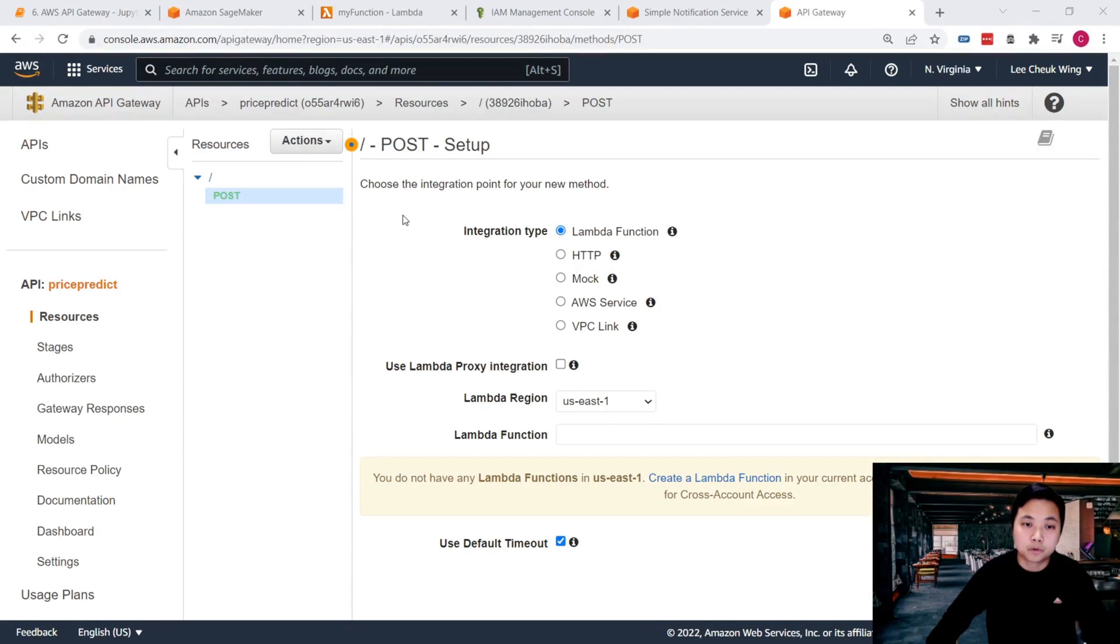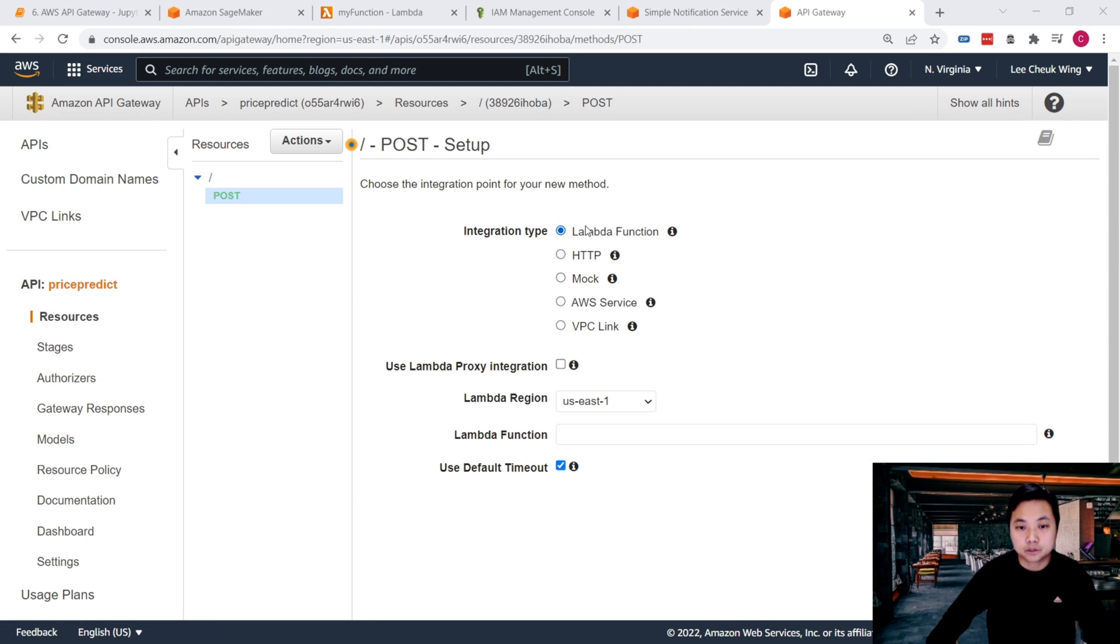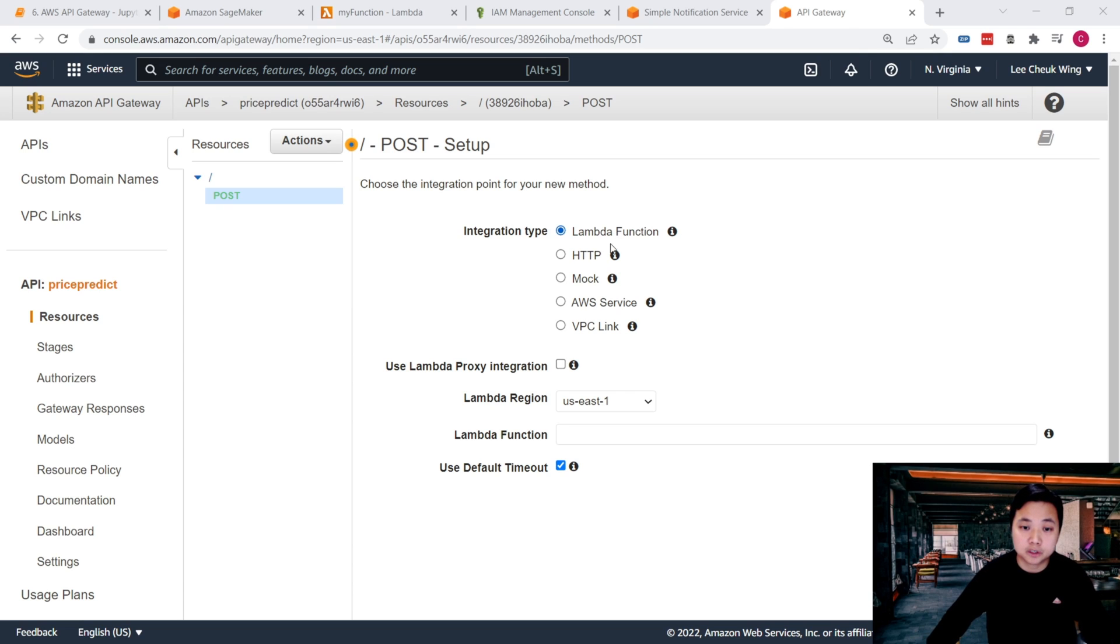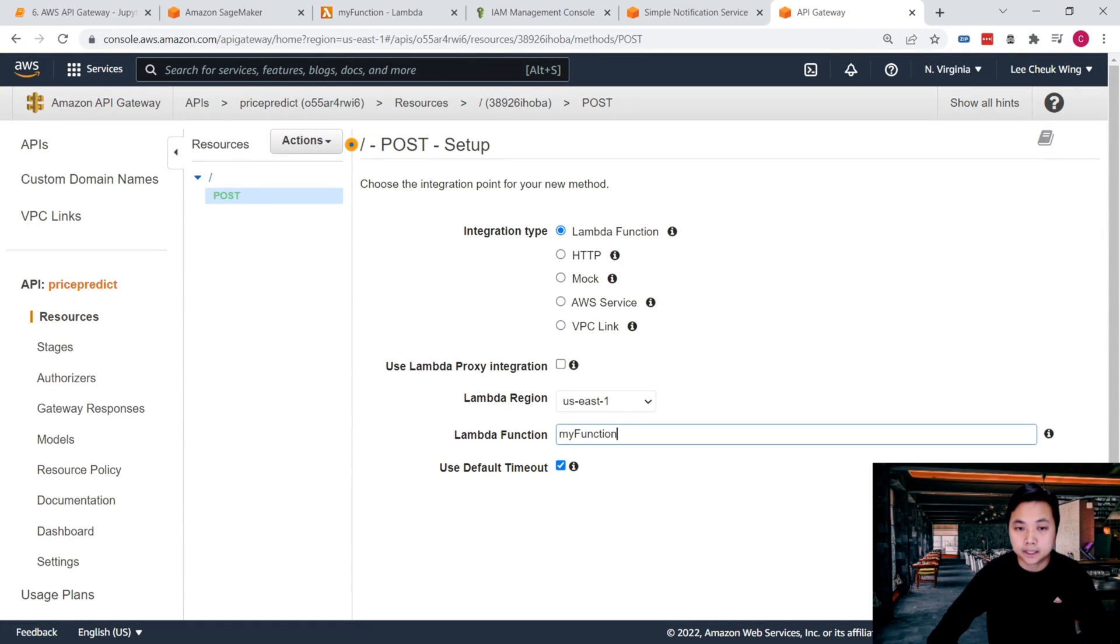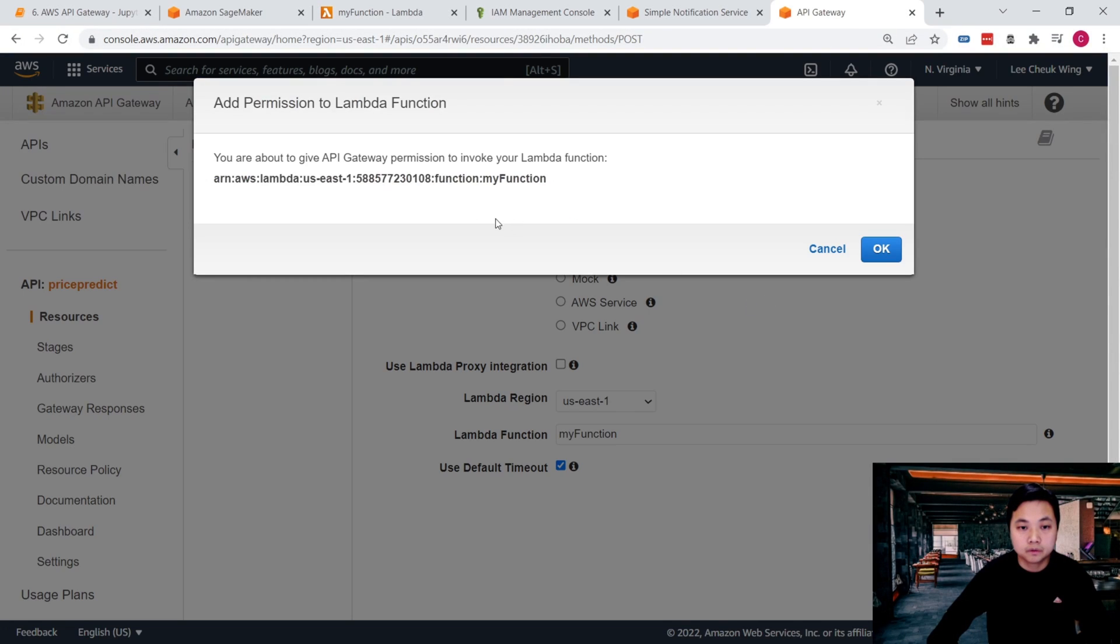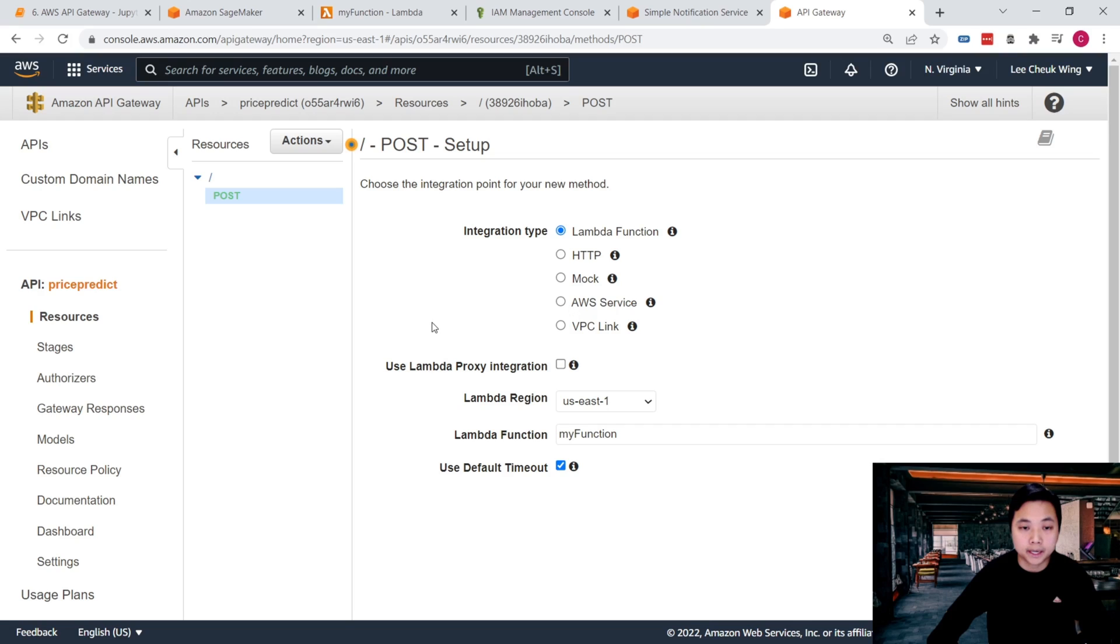So now get back to this console. Now we need to choose the integration point for this new POST method. We would like to post the data into a Lambda function, and the Lambda function name is my function. So I just click on my function. Now we can save. What is going on here is that because this API Gateway is going to connect to the Lambda function, we need to give the API Gateway permissions that allow it to invoke our Lambda function. And click OK.